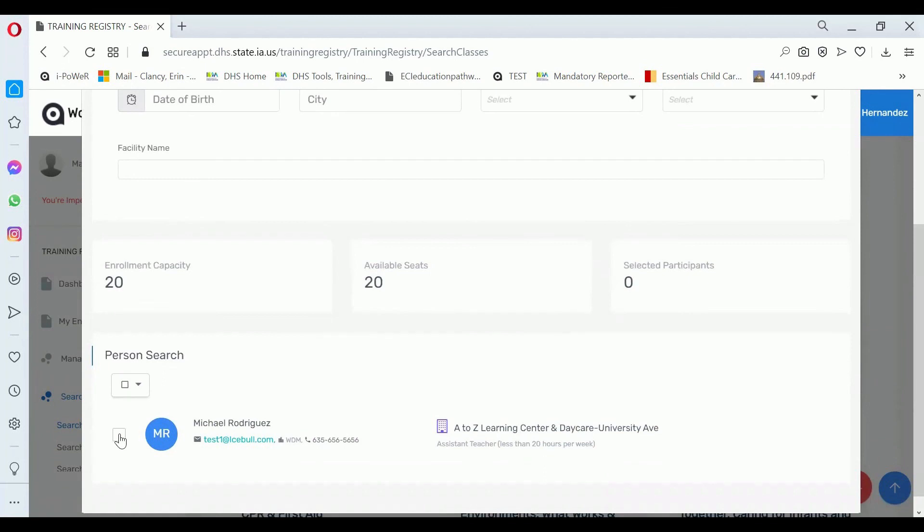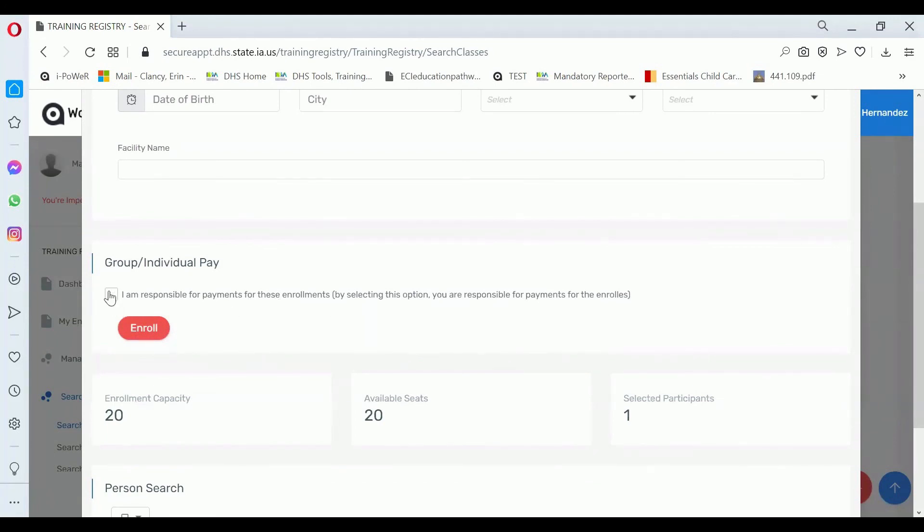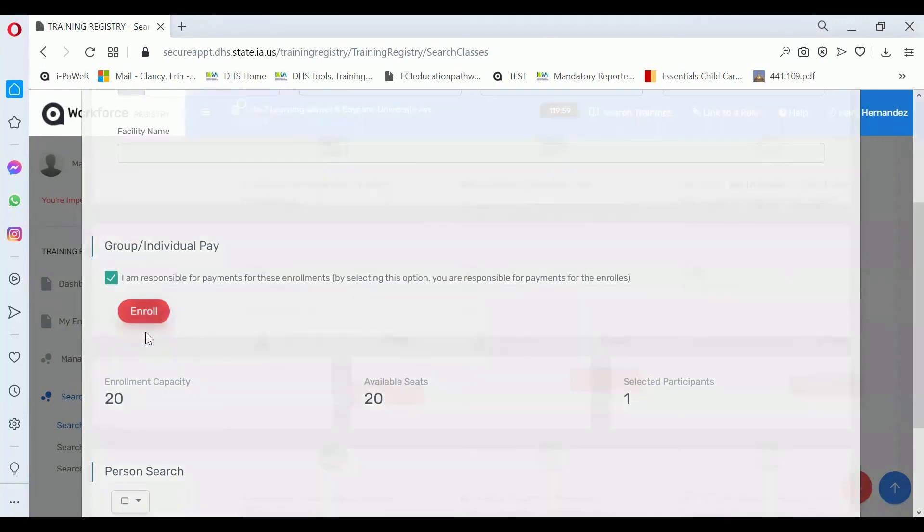And just like you would if you had your full list, you click on the checkbox and then it asks you to click on Enroll, but first it says I am responsible for payments of these enrollments. So if you are responsible for the payments of these enrollments, then you would click there and then click on Enroll.